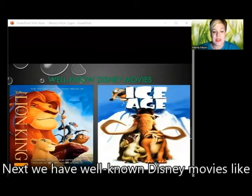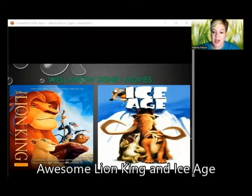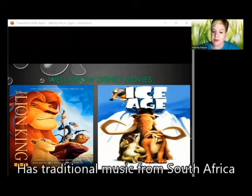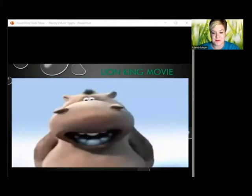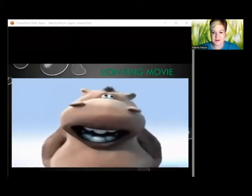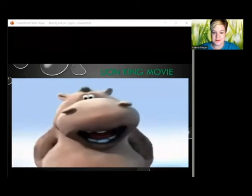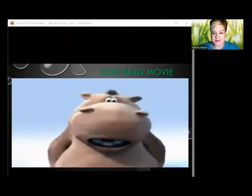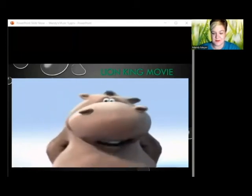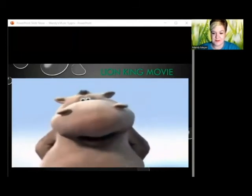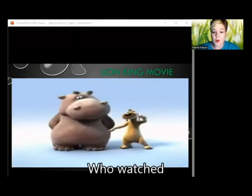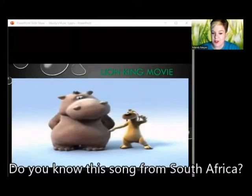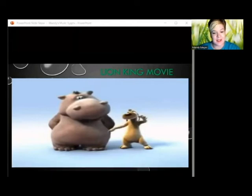Well-known Disney movies like The Lion King and Ice Age feature traditional music from South Africa. If you have watched The Lion King movie, you should know this song — let's listen. And who watched an Ice Age movie? Do you know this song from South Africa? Let's listen.